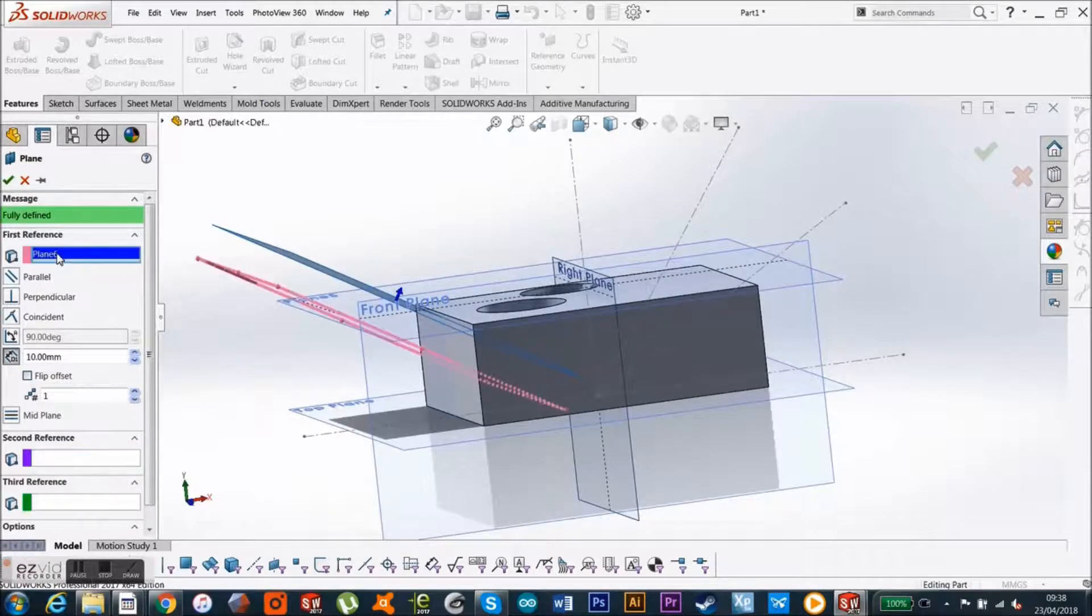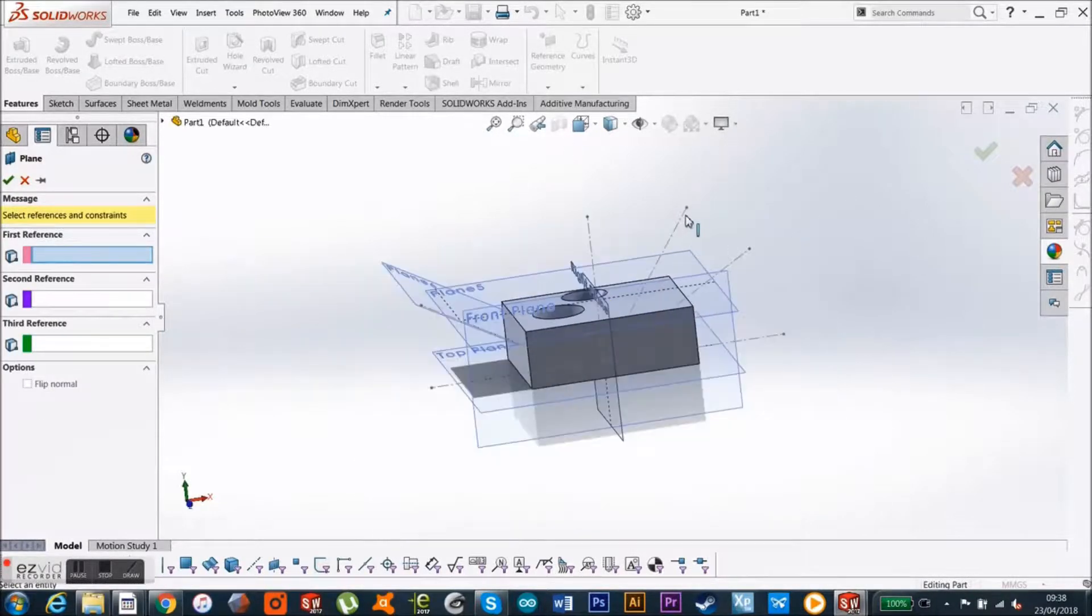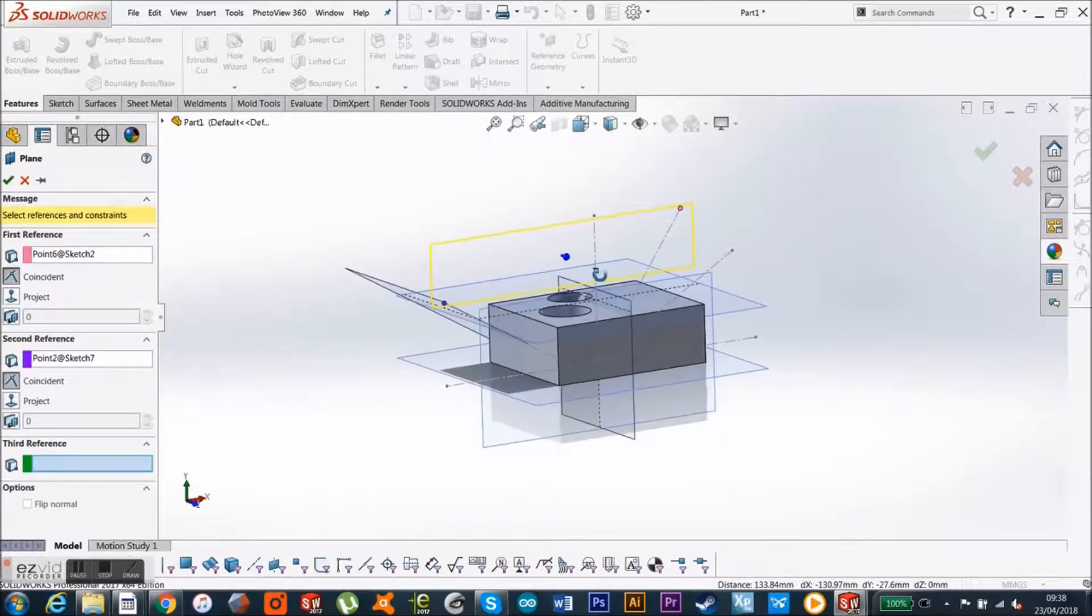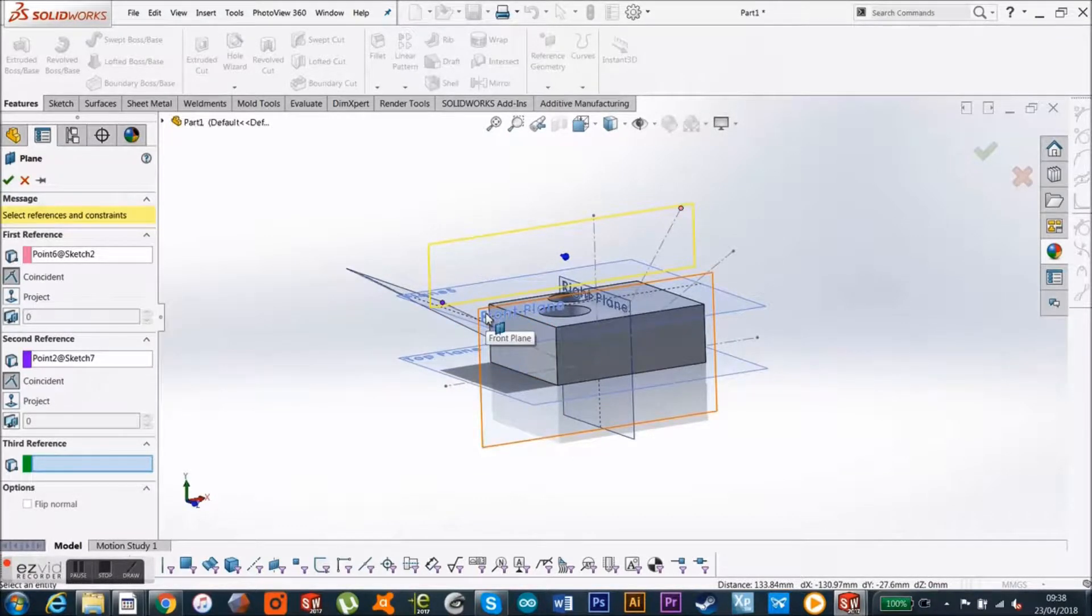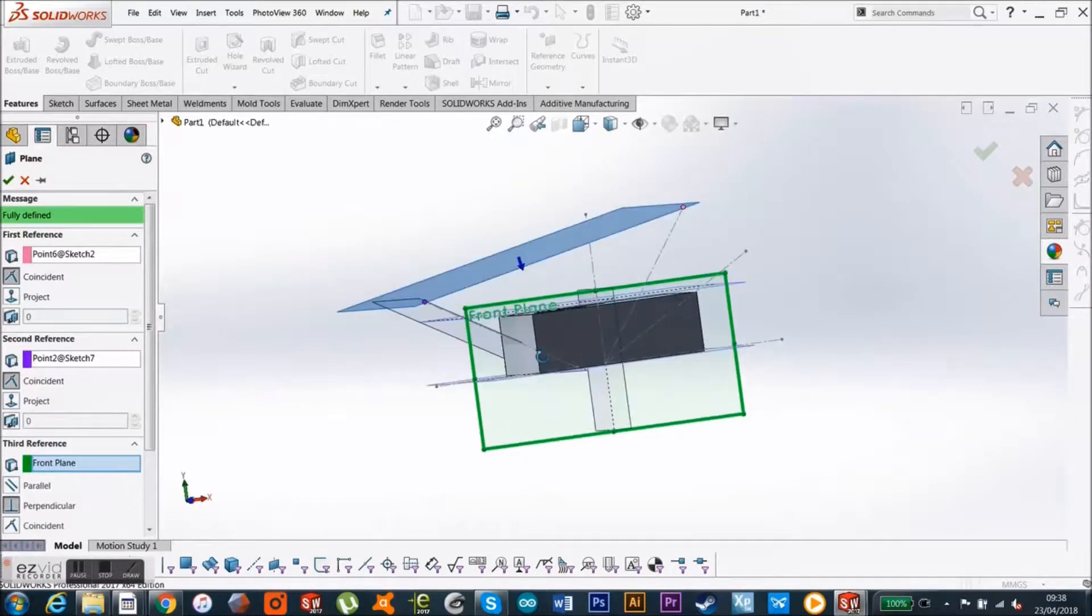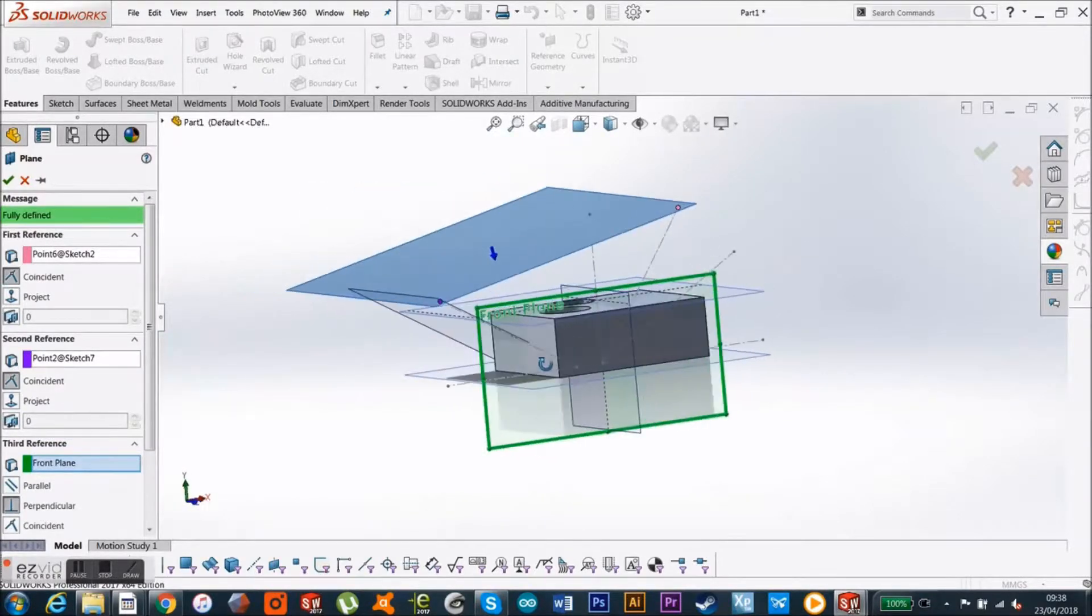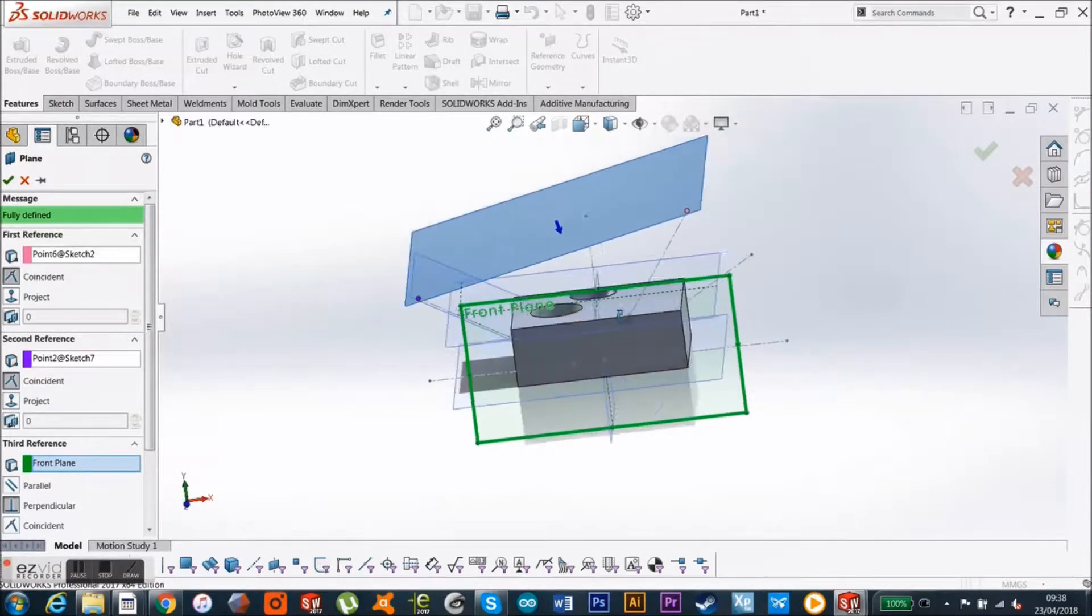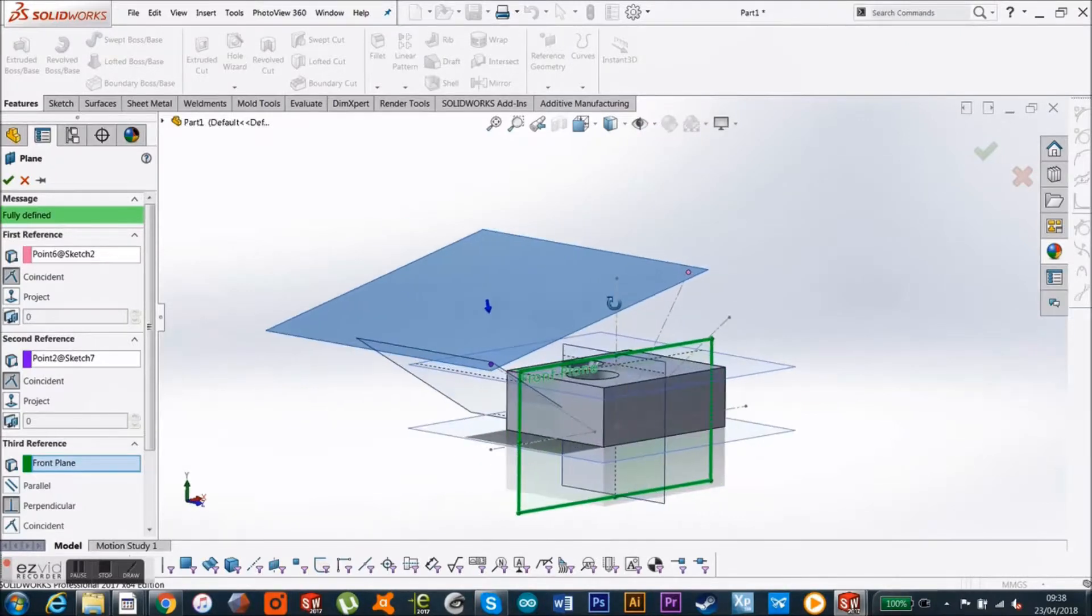Or like we've just seen, you can just pick two points pretty much anywhere, and it's doing the same thing, and then we just tell it perpendicular to our front plane, and there we've got another really funny angle plane. So it's all just about using sketches to do the more complicated angles.